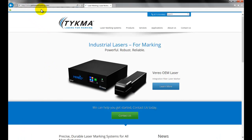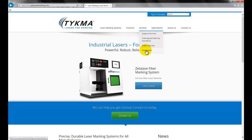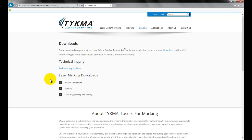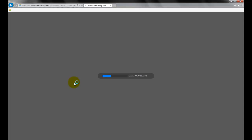Just go to permanentmarking.com, come over to Services, go to Downloads, scroll down, and under Laser Programming and Marking Downloads there is a Laser Settings Guide. I will launch this for you — it will launch in the browser.